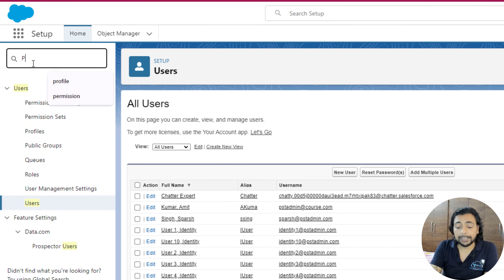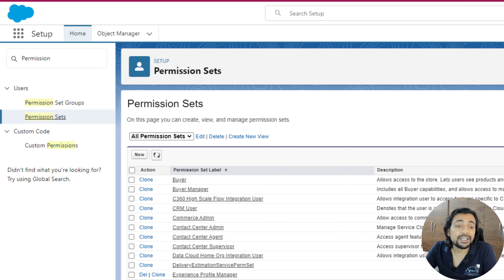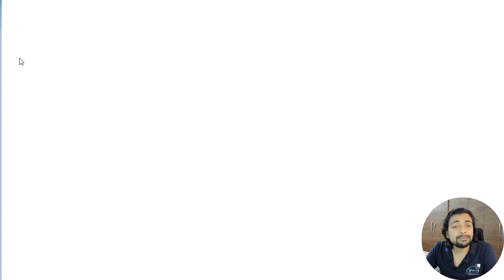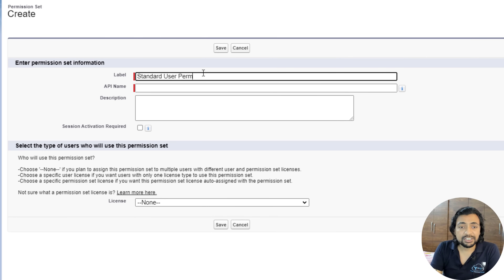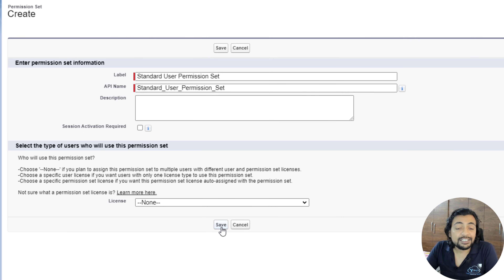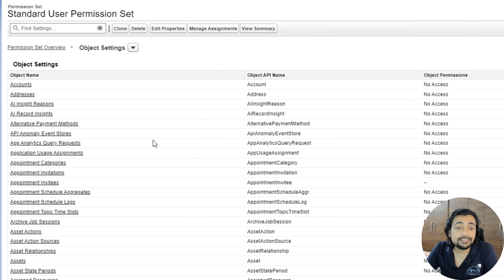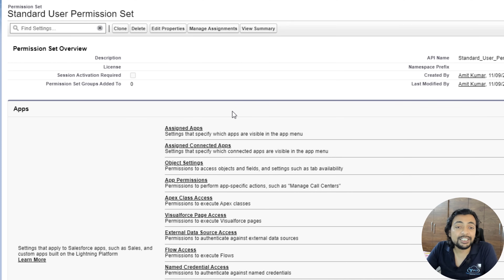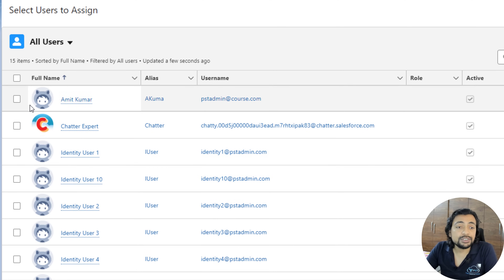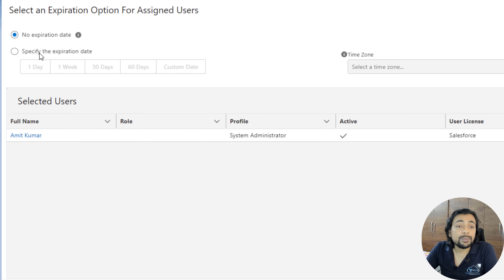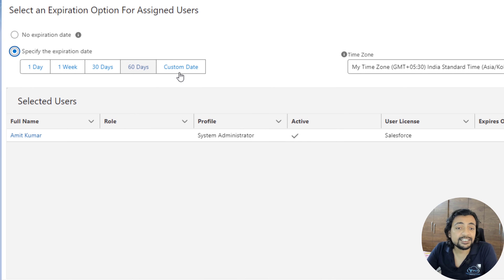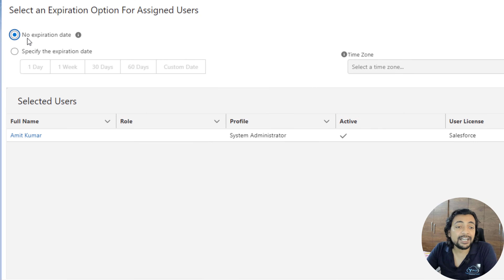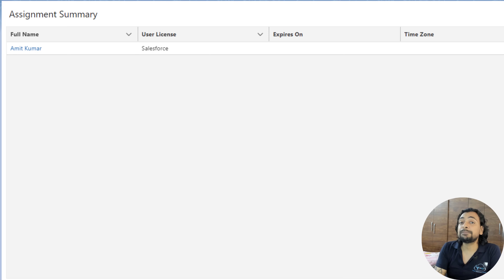For permission sets, type 'permission' in quick find and click on Permission Sets. From here you can create a new permission set or edit existing ones. I recommend creating your own custom permission set rather than modifying standard ones. Once a permission set is created, go to Object Settings and provide object and field access similarly. To assign it to a user, click Manage Assignments, then Add Assignment, choose the user, click Next, and if desired, specify an expiry date — one day, one week, 30 days, 60 days, or a custom date. Then click Assign.